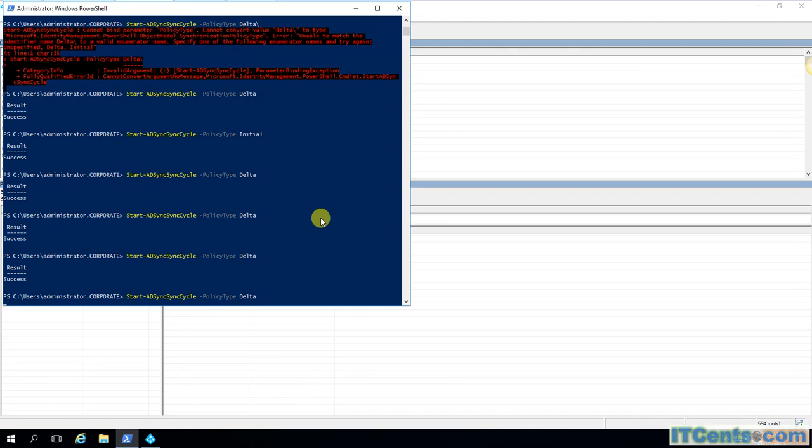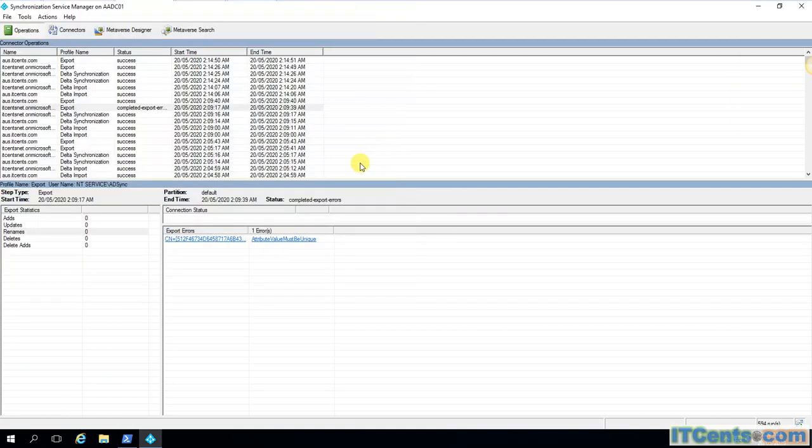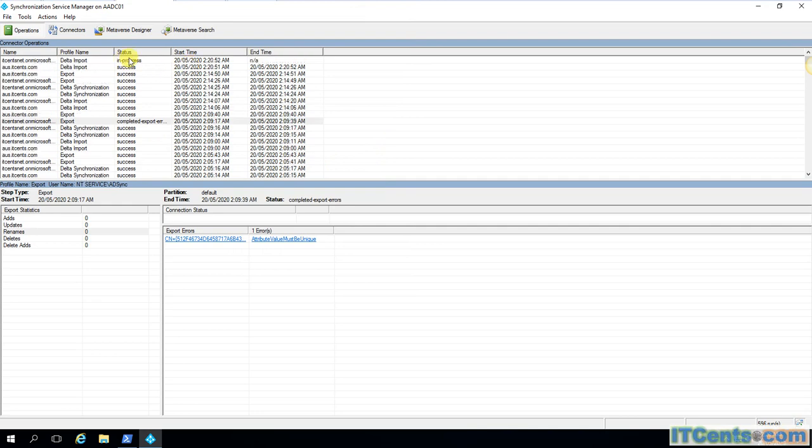Run delta sync. We will see... delta import started. I will pause the video and show you the result when it's ready.